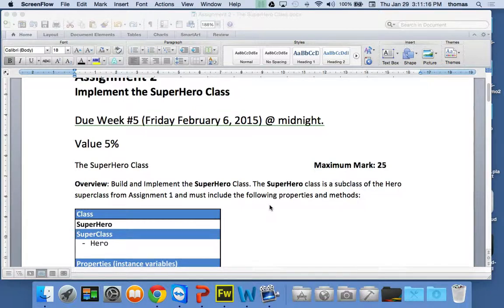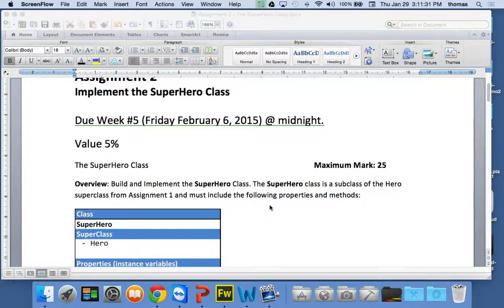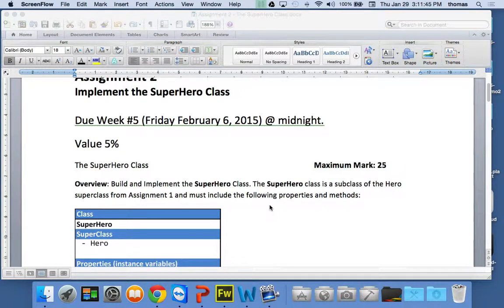The multiple choice will include some questions you've seen before and some new ones you've never seen, plus additional true and false questions. It'll cover things we've covered up until today — not including the UI stuff. I'm going to test you on object-oriented programming, inheritance, abstract classes, implementing interfaces, and those kinds of things.